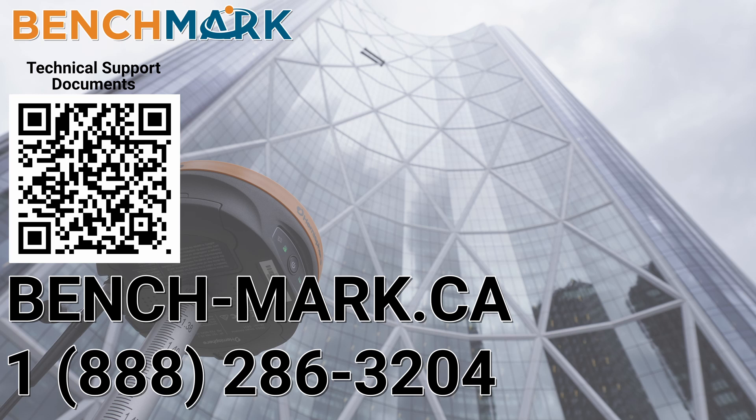And if you have a moment I will please ask you to hit that subscribe button down below. It really does help us out and helps me keep making these videos and if you have any questions about anything you've seen in today's video or any questions about anything you've seen on this YouTube channel or the surveying space in general please give us a call at 1-888-286-3204 or visit us on the web at bench-mark.ca.